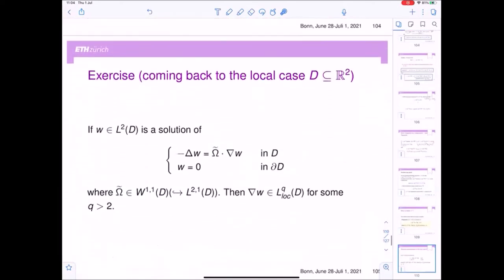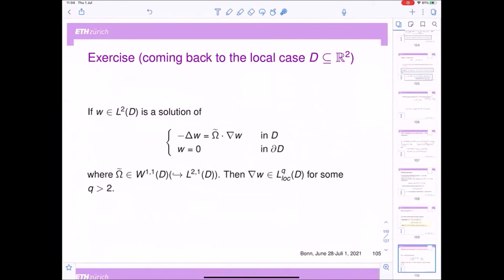When you have a system with a potential in L^{2,1}, you can prove directly — without the gauge change — that if you have a solution W of this system, then W is in L^p log. This does not mean it is easy, but just that you don't need the gauge change as in the previous case. By the way, I want to give you an exercise: coming back to the local case, the same property holds. If you have a solution of the local Schrödinger system where the right-hand side potential is in W^{1,1} — in particular in L^{2,1} by embedding — you get right away that the gradient is in L^q log for some q bigger than two, and by bootstrapping for any q.